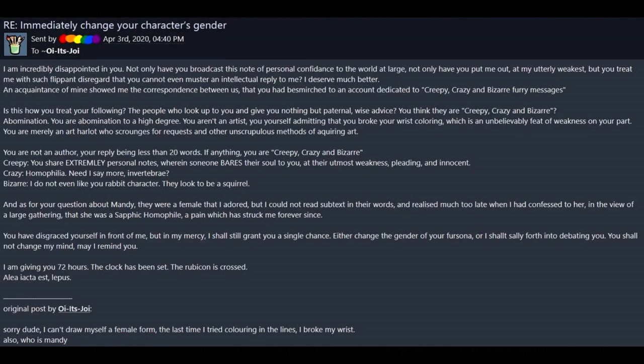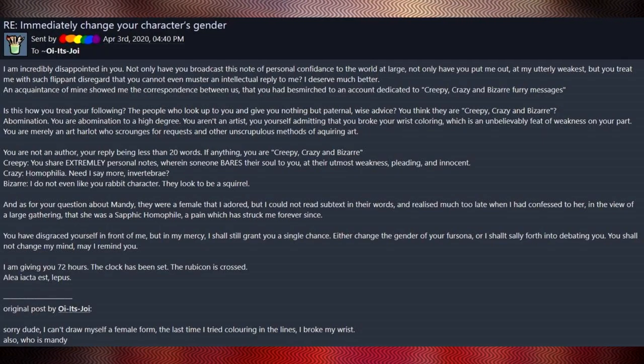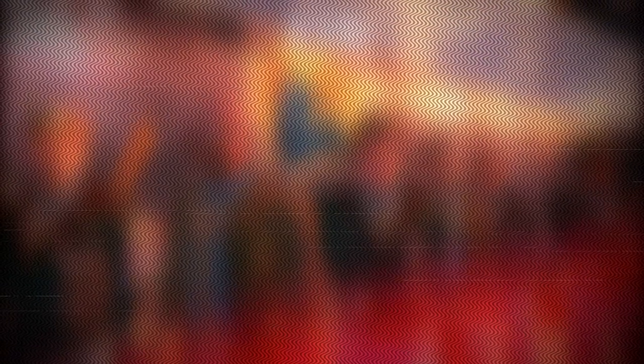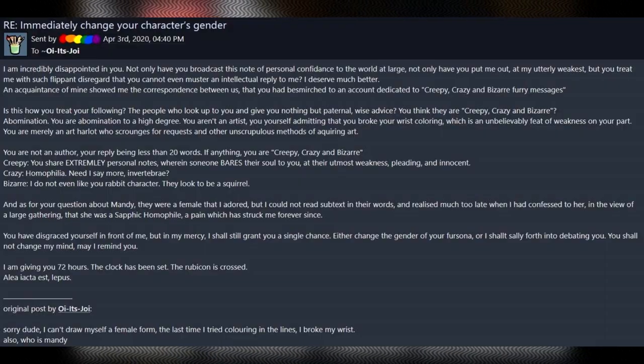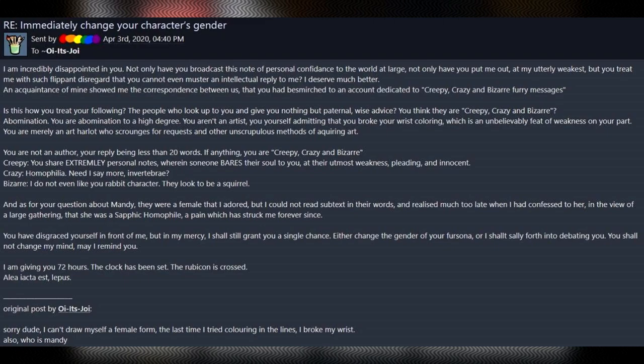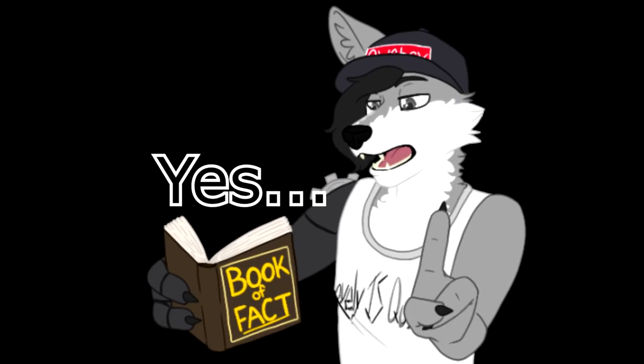Is this how you treat your following? The people who look up to you and give you nothing but paternal, wise advice? Yes, wise advice like change your gender because I am uncomfortable with your gender. That makes sense. This dude, holy shit. If he's not trolling, then he is the most entitled and outside his gourd son of a bitch I've ever seen. You think they are creepy, crazy, and bizarre? Yes.